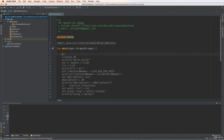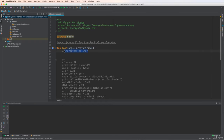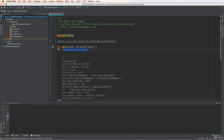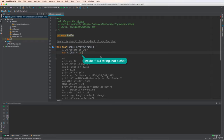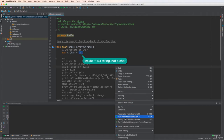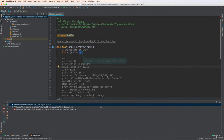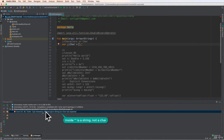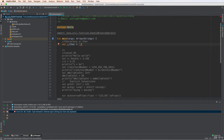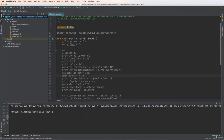Let's start with the character, or char. Char means character — only one character. When you define a character, remember: do not use double quotes, because double quotes are for strings. For a character, you have to change it to single quotes. Run it — okay, successful.